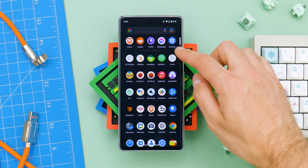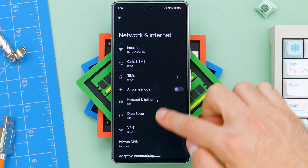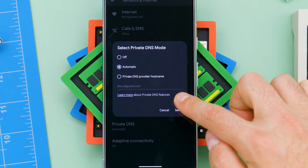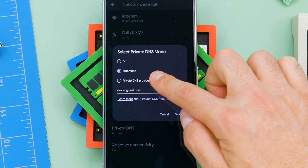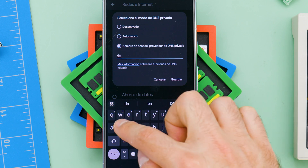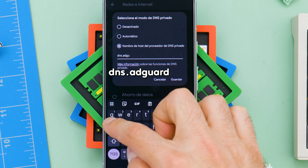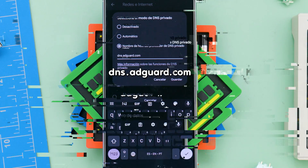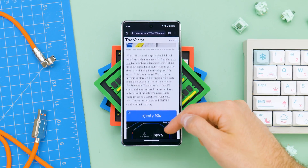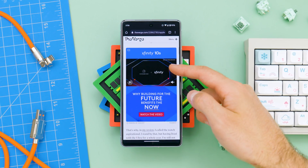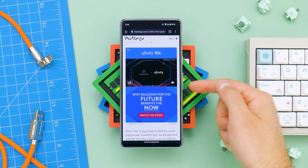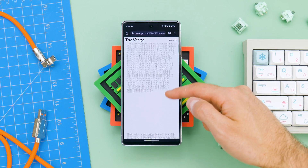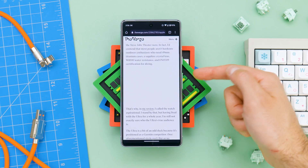To do this, go to Settings and under Networks, you will find Private DNS. Select the last option and type dns.adguard.com and that's it. If before you were seeing ads on websites, with this DNS enabled, only white boxes will appear.